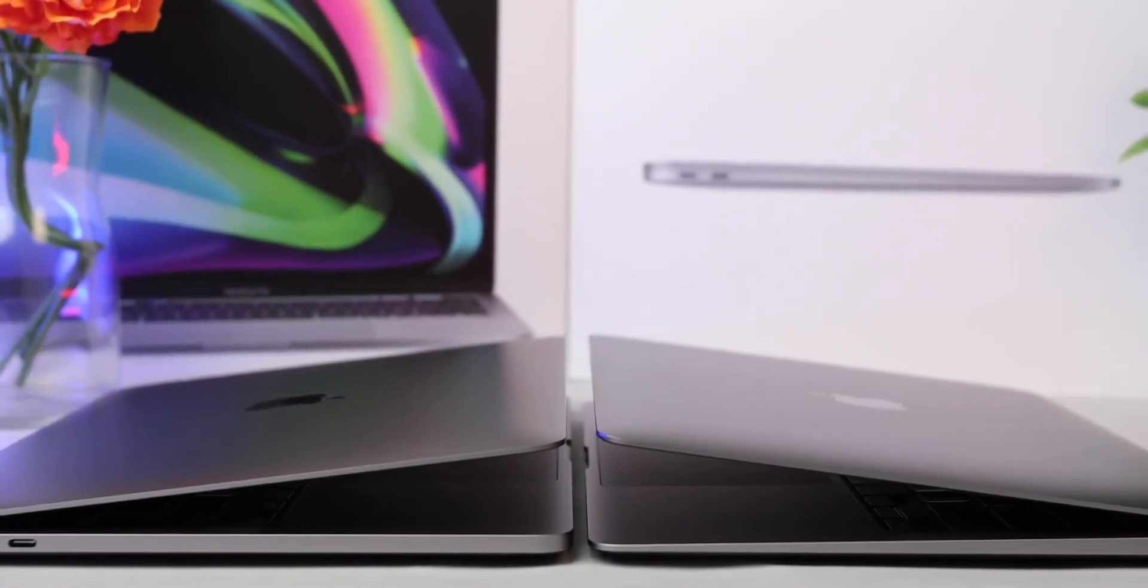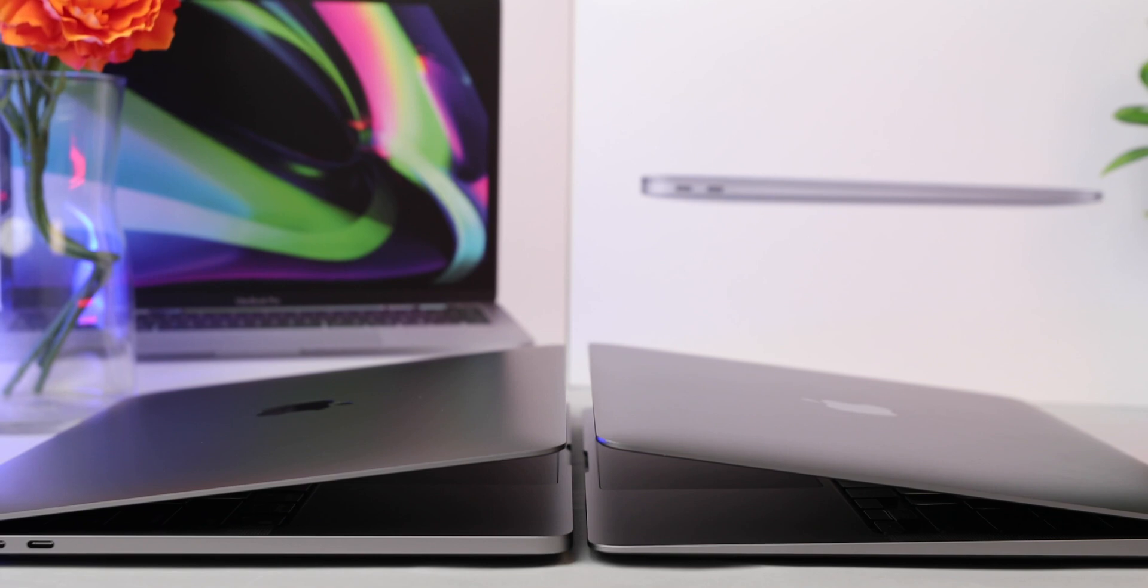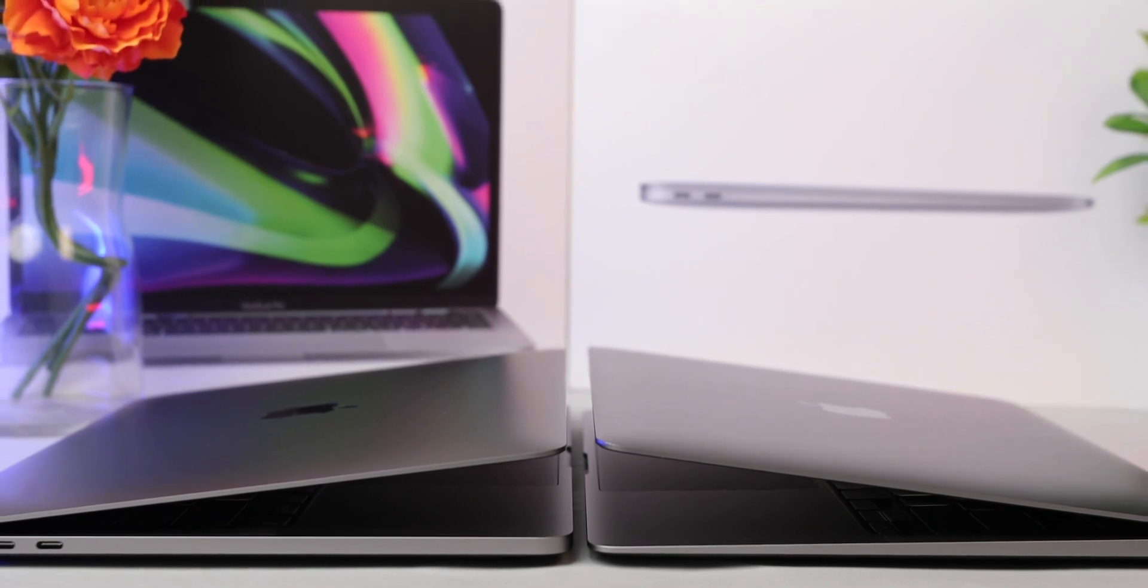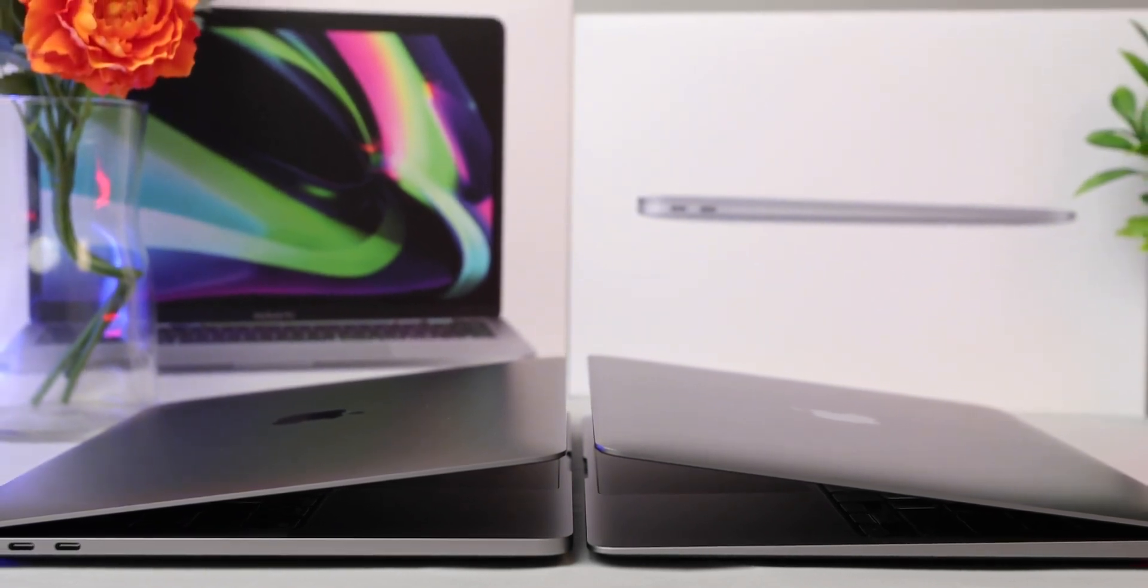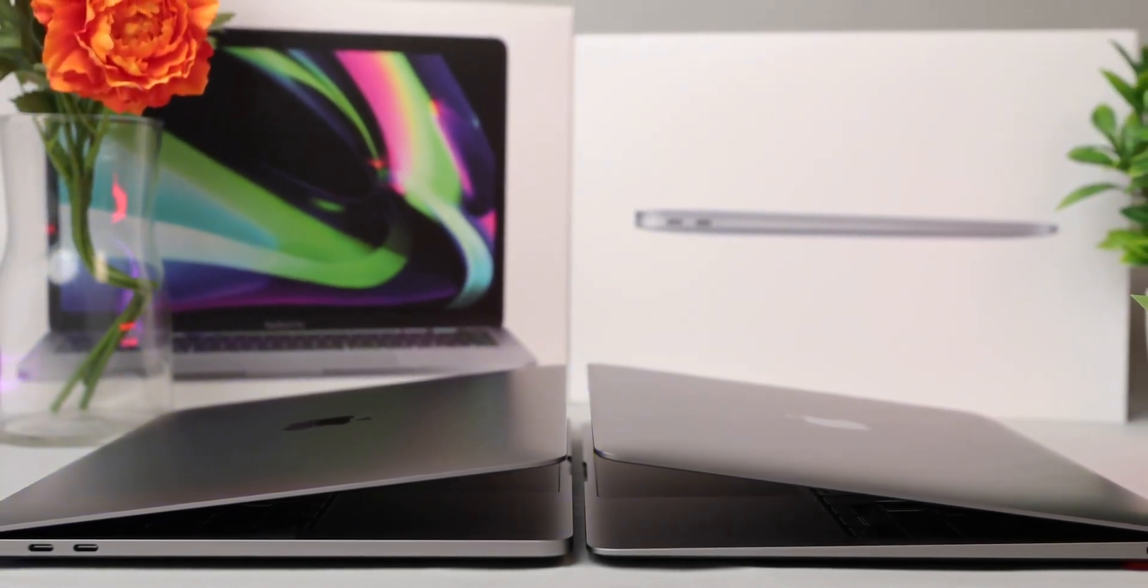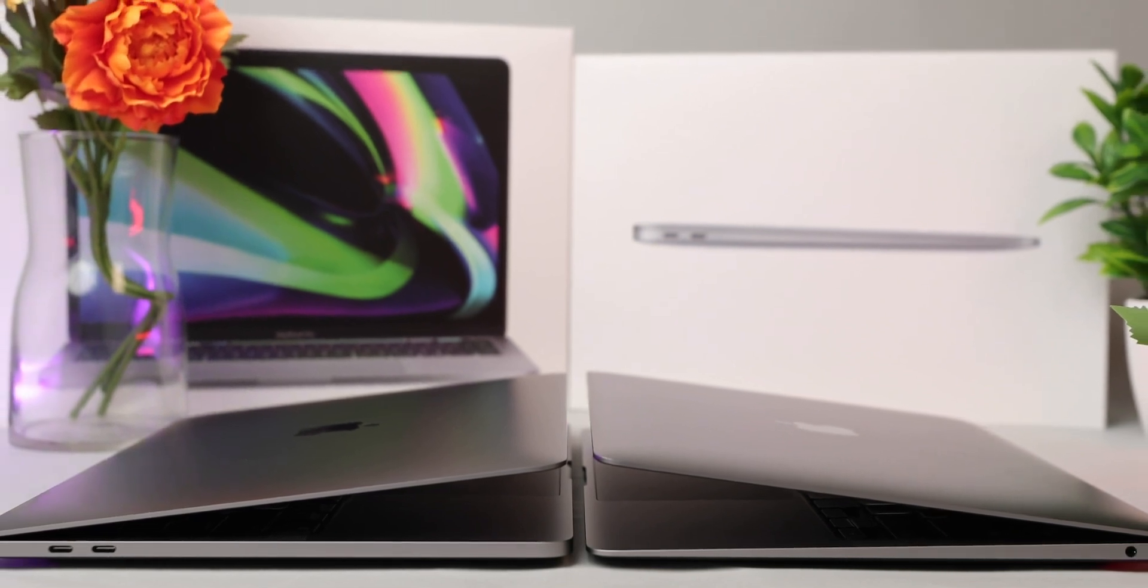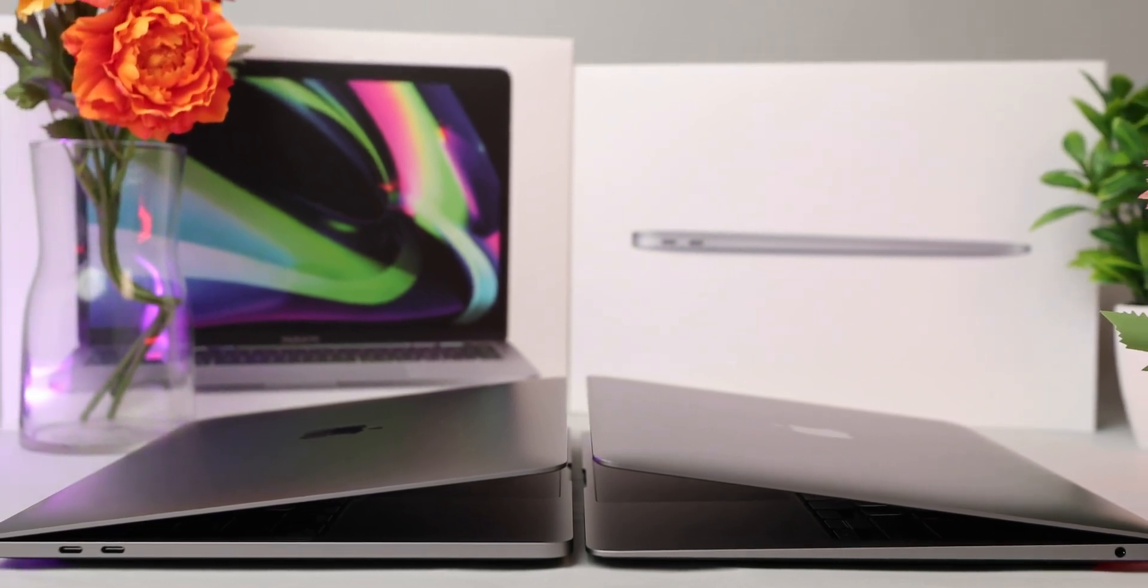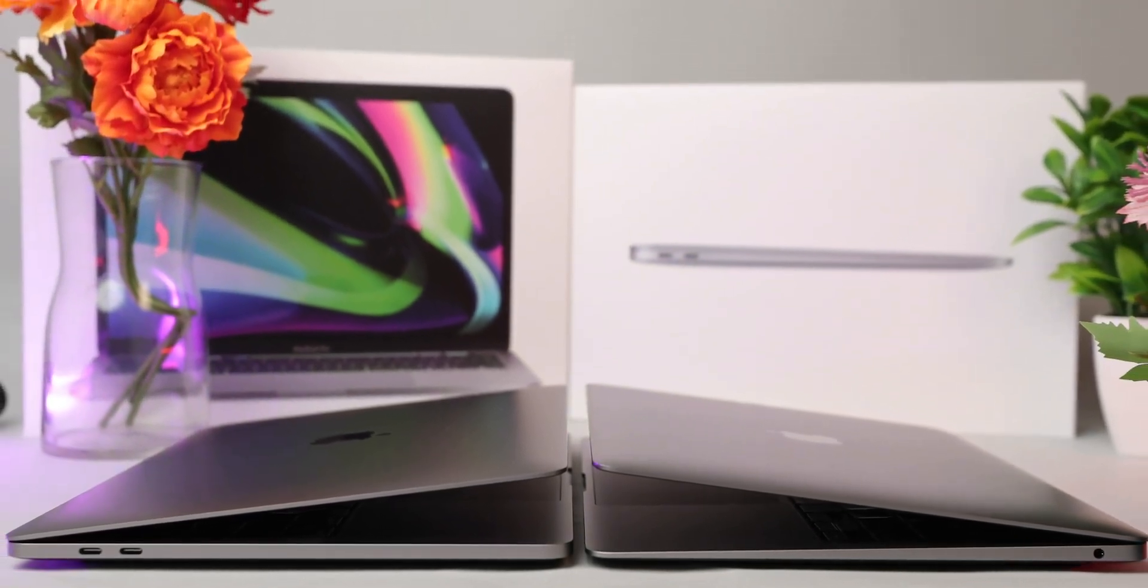There will be some workflows that will perform better with the 16-inch. After all, it does support more RAM and a dedicated graphics card. But for most, you're going to find the 13-inch MacBook Pro to be a viable and extremely powerful solution.